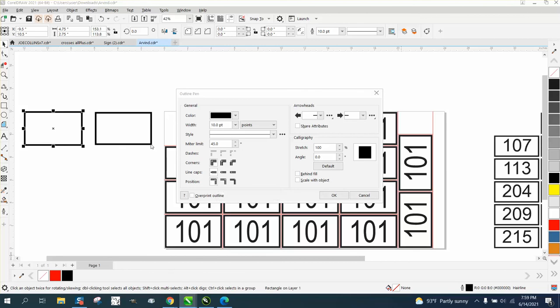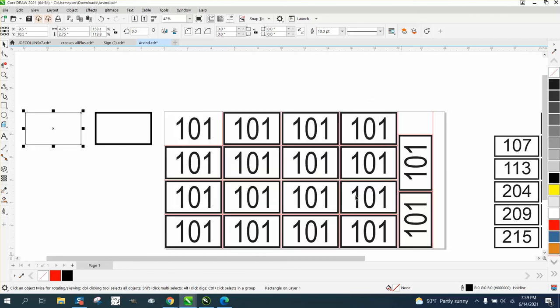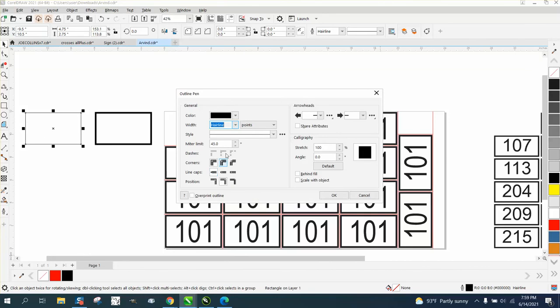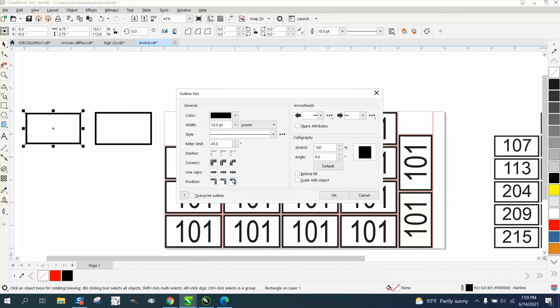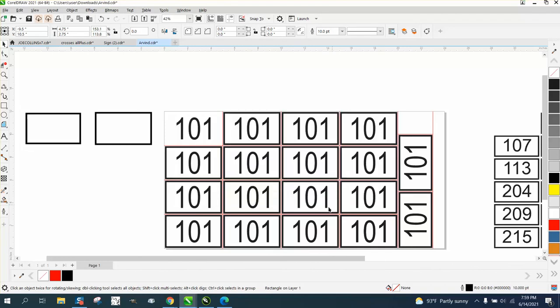So if you want it like that, you need to double-click these boxes, go to 10 points, and put inside the outline. And then let's nudge that over.